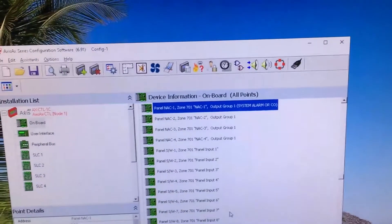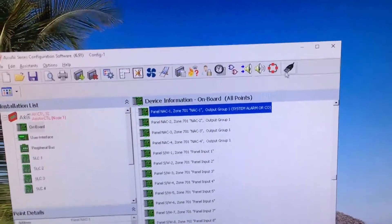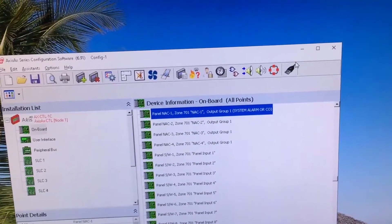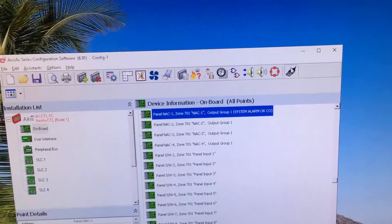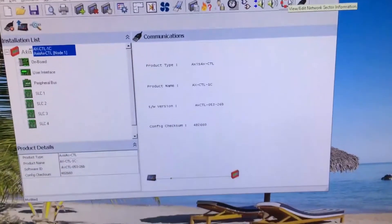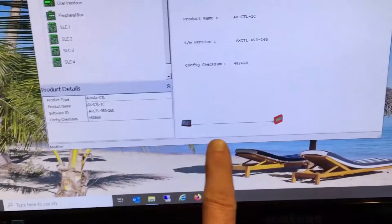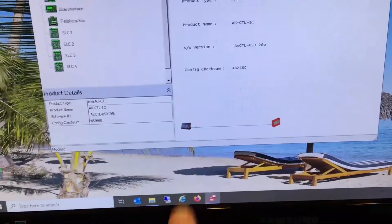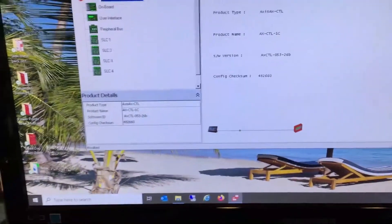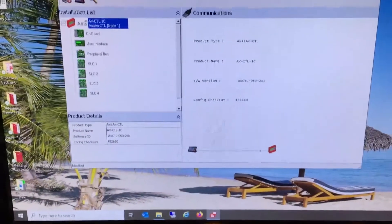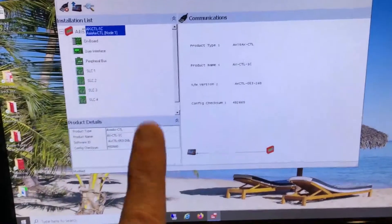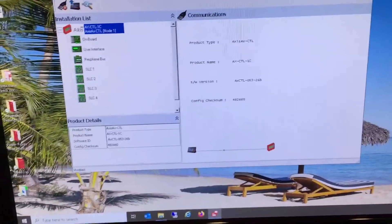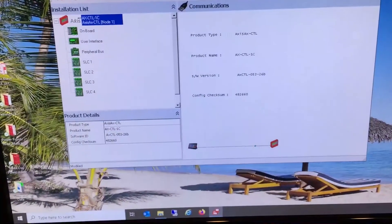I closed off the assistant screen. Now what I'm going to do is try to establish communications with the fire panel. As you can see down below here, I have communications, and there's one other step that I need to do before I can take the information in here and put it into the fire panel. I must put the fire panel in PC config mode.